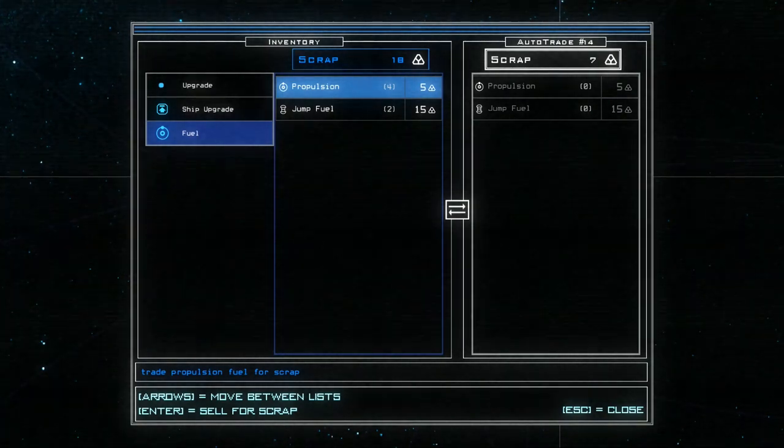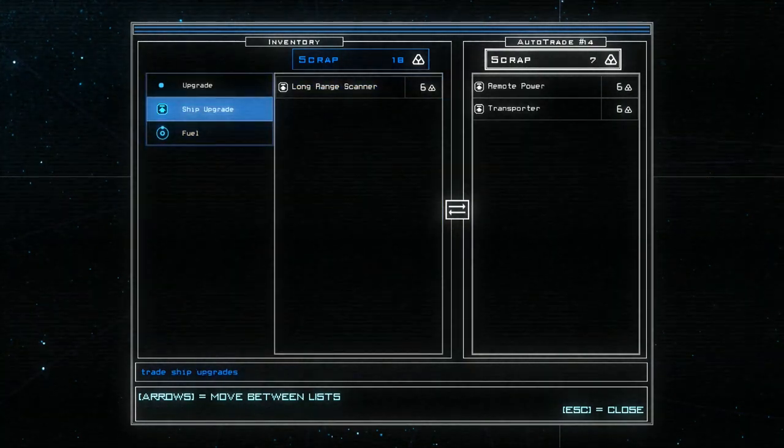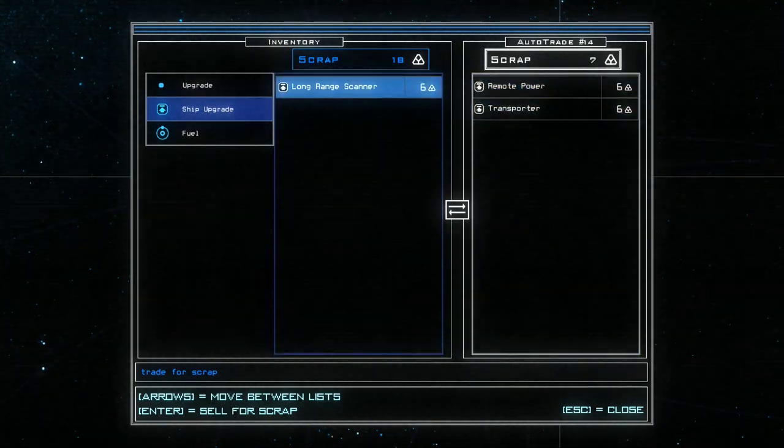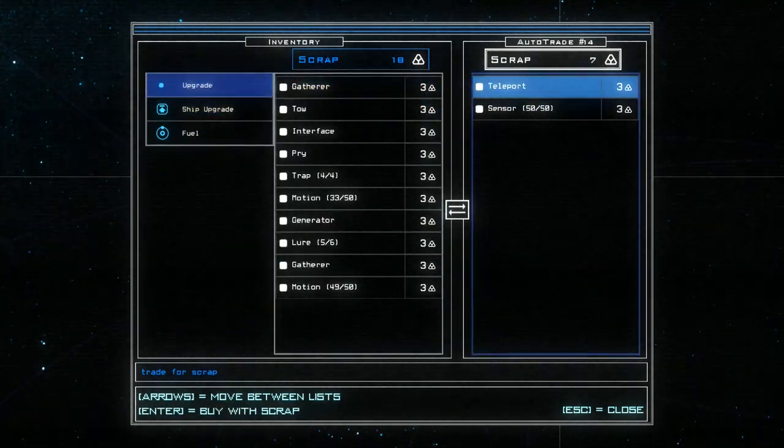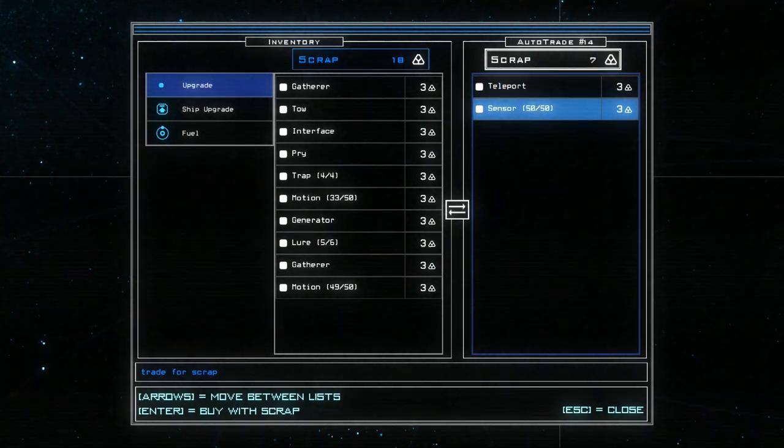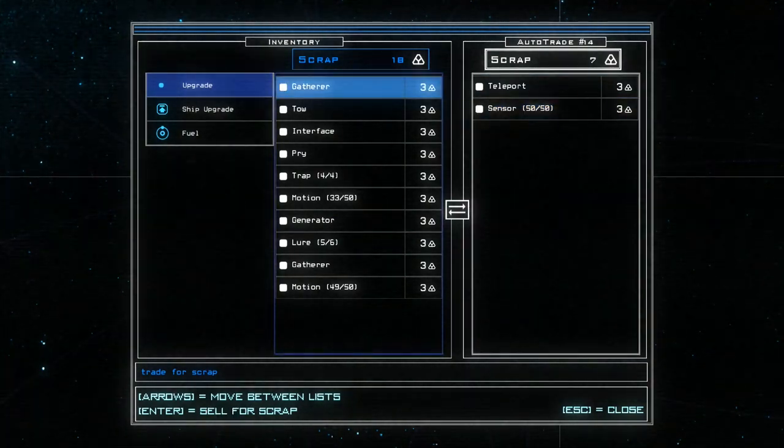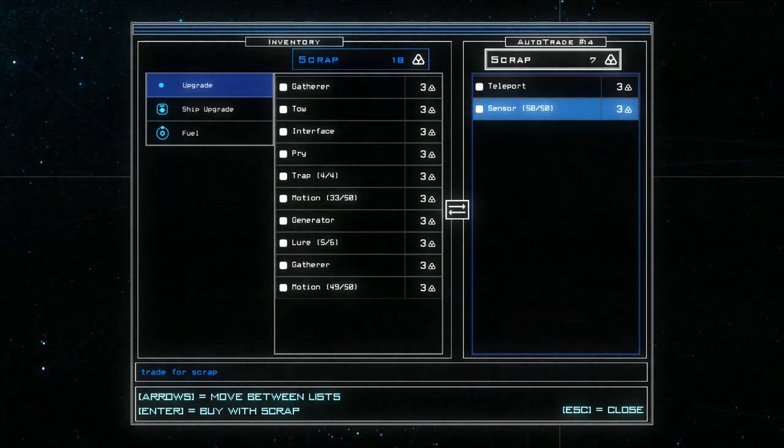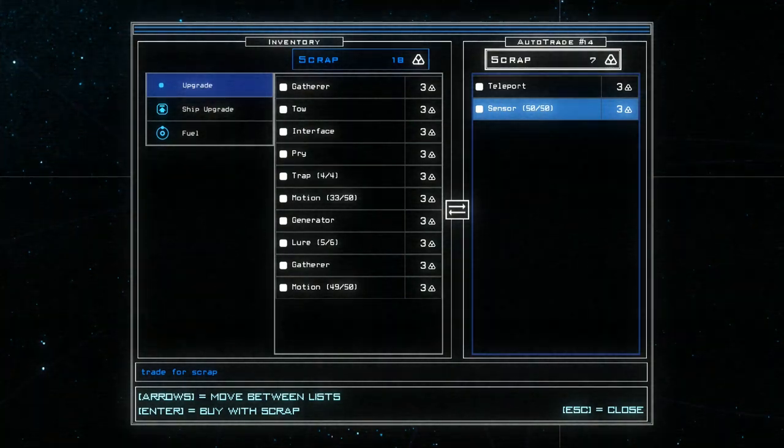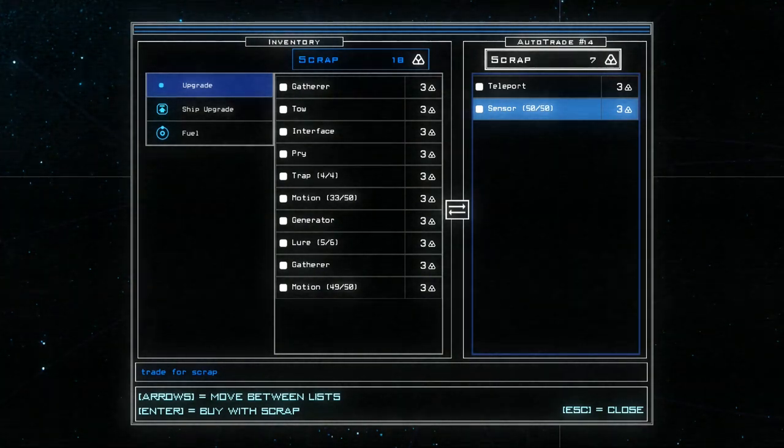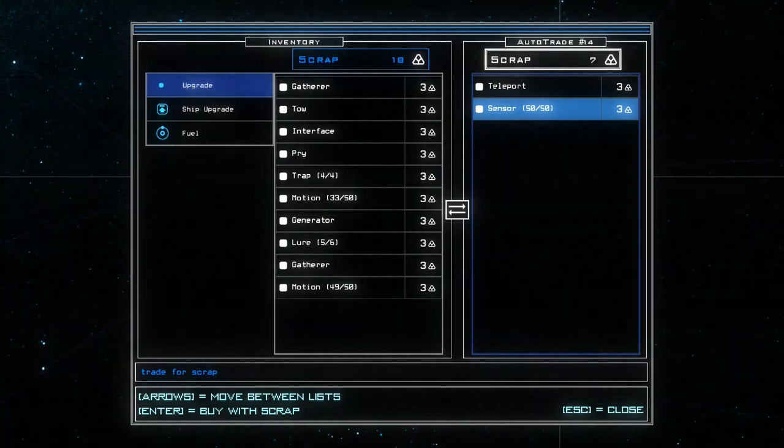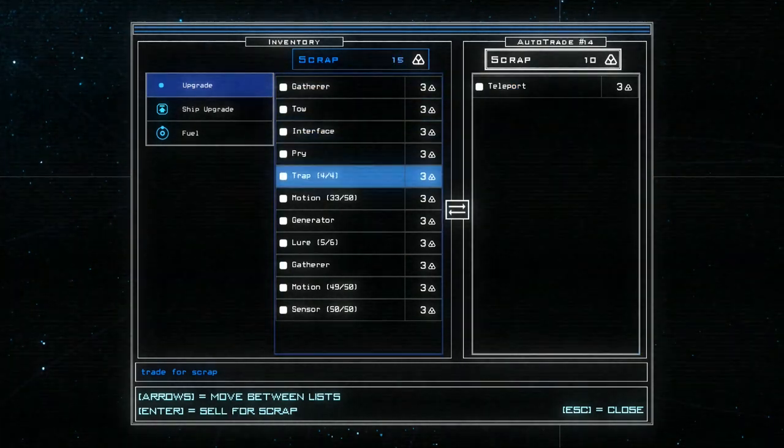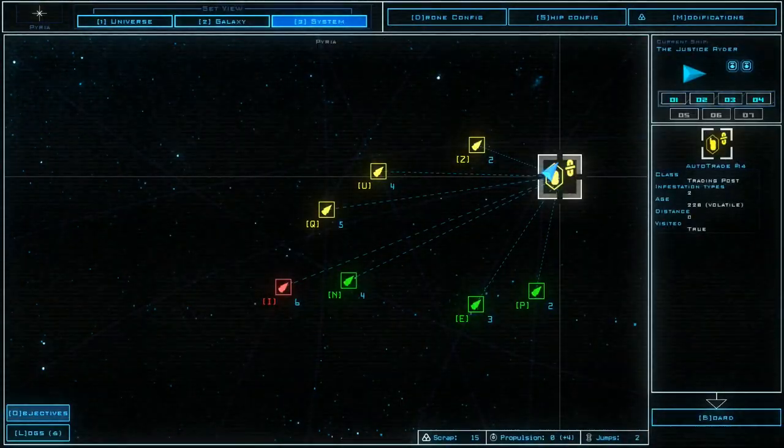So do I sell my propulsion here? Yeah. I sell my propulsion. I can sell my jump fuel. Long range scanner. Remote power transporter. Teleport sensor. What is sensor? What is teleport as well? It's a drone upgrade. Sensor as opposed to motion detector. I'm really intrigued. It's only three scrap. We might, we could buy it. I really want to. Go on then. I bought it.